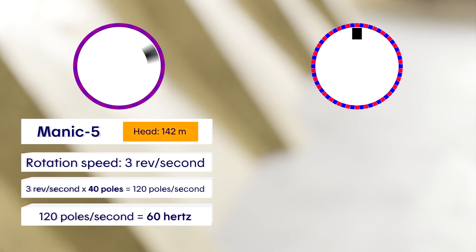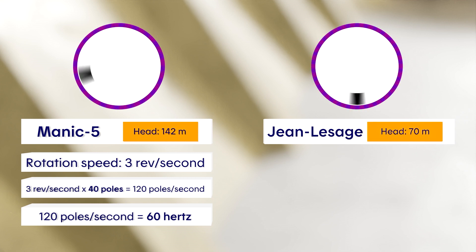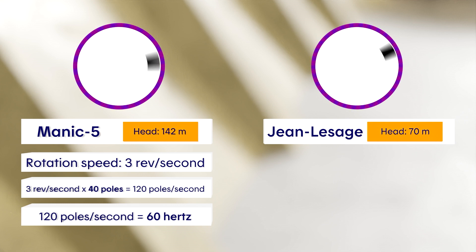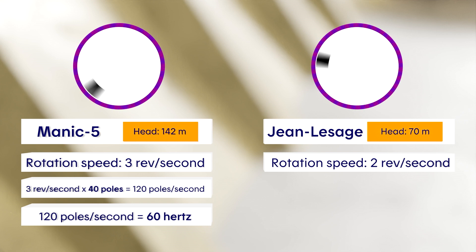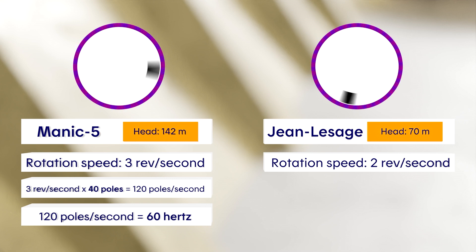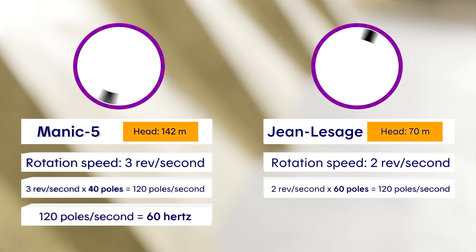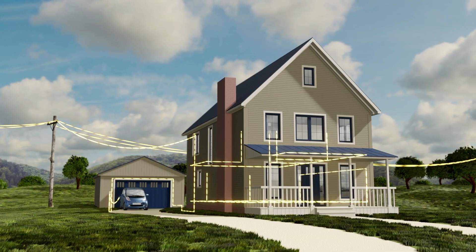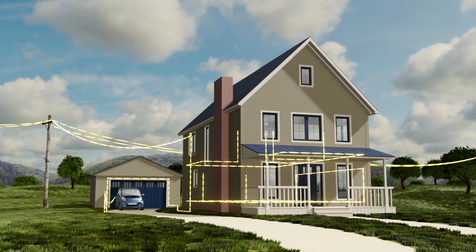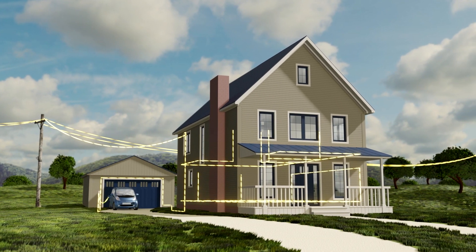Let's apply the same logic to Jean Lesage's generating station, where the hydraulic head is lower. There, the rotation speed of the rotor is lower, at 2 revolutions per second. At 2 revolutions per second, how many poles does the rotor need to reach a frequency of 60 hertz? The rotor makes 2 revolutions per second, so it takes 60 poles to reach 120 poles per second. Remember that 120 poles per second is equivalent to 60 hertz. So the frequency is the same across Quebec's power grid: 60 hertz.